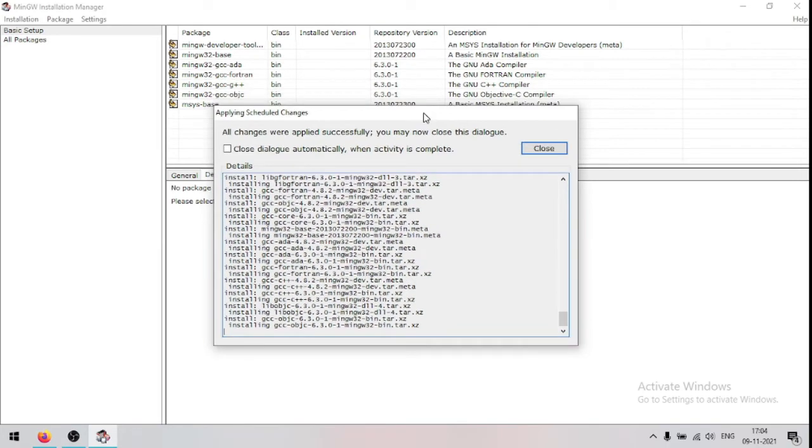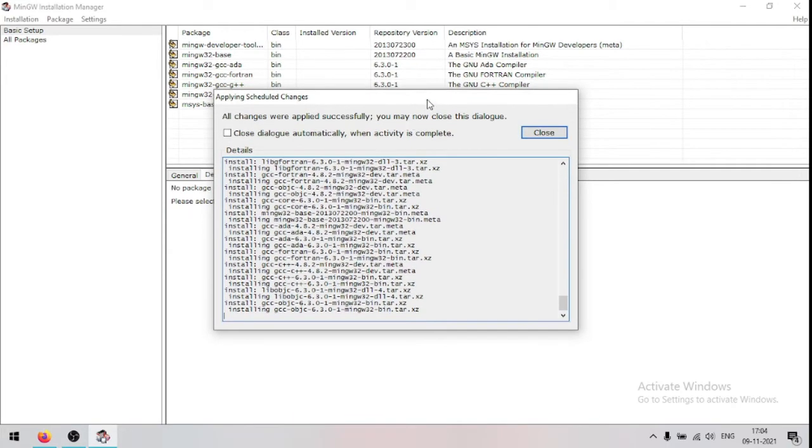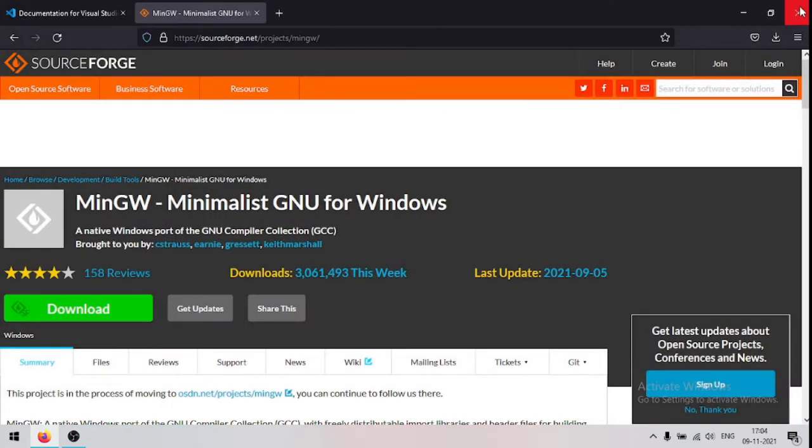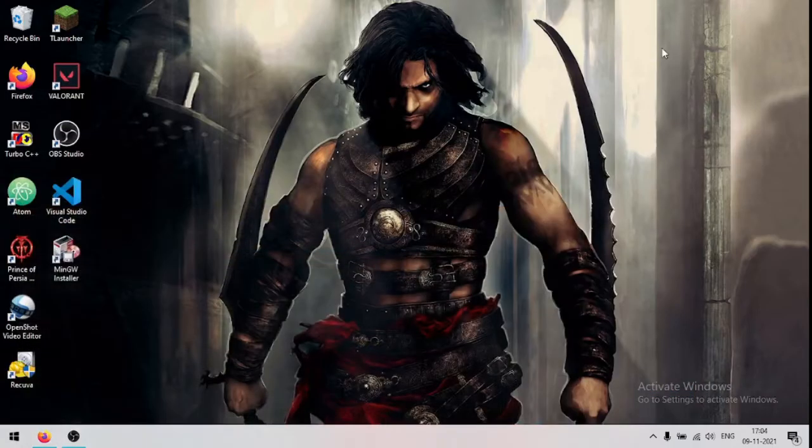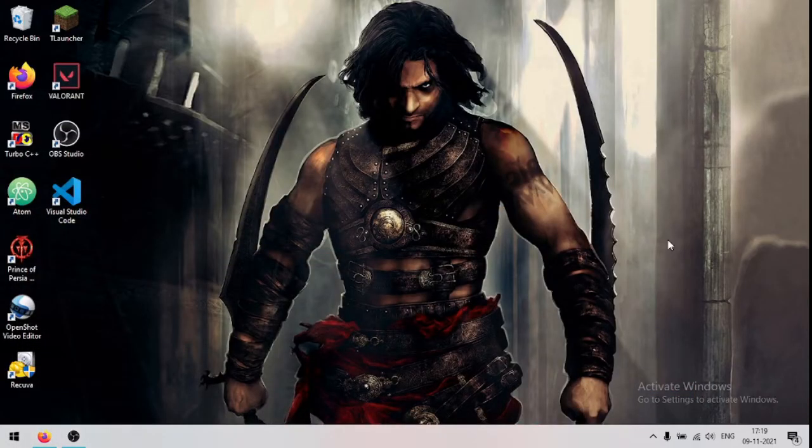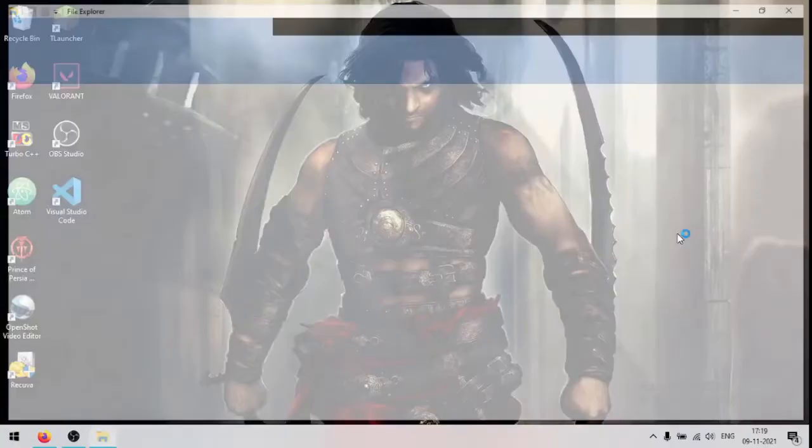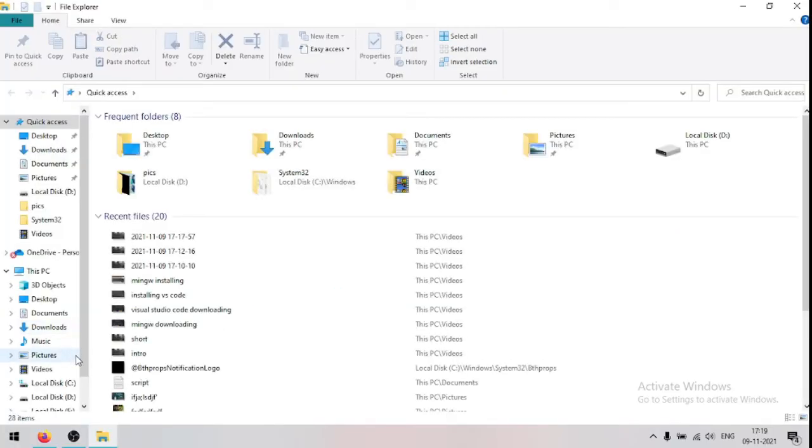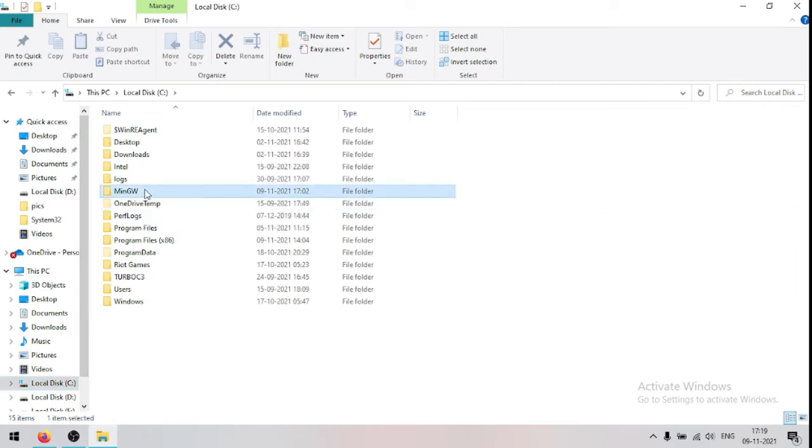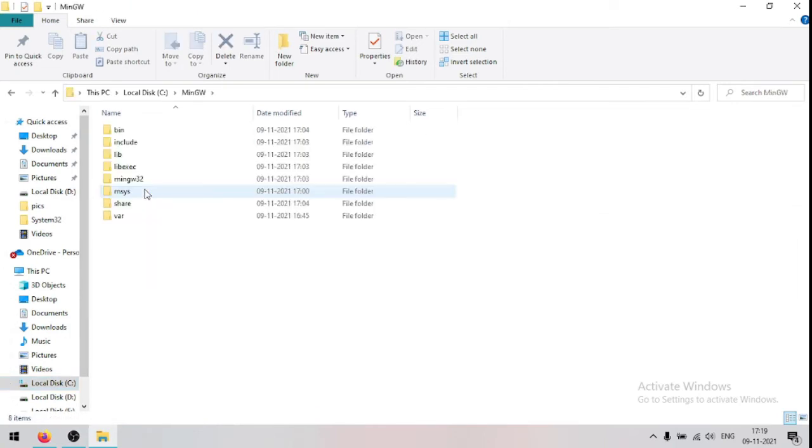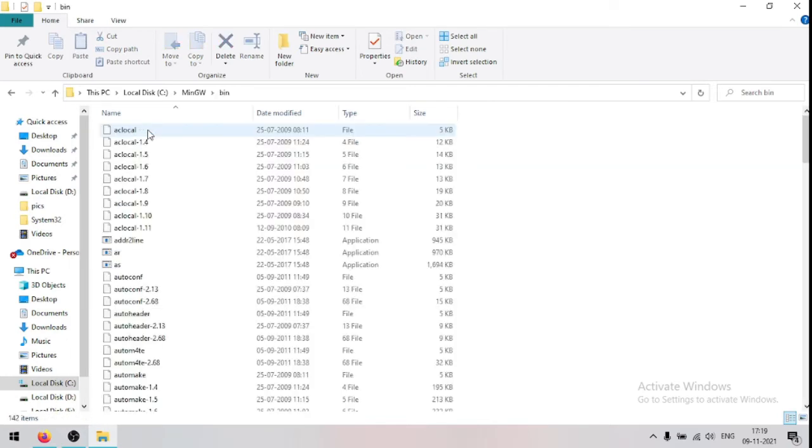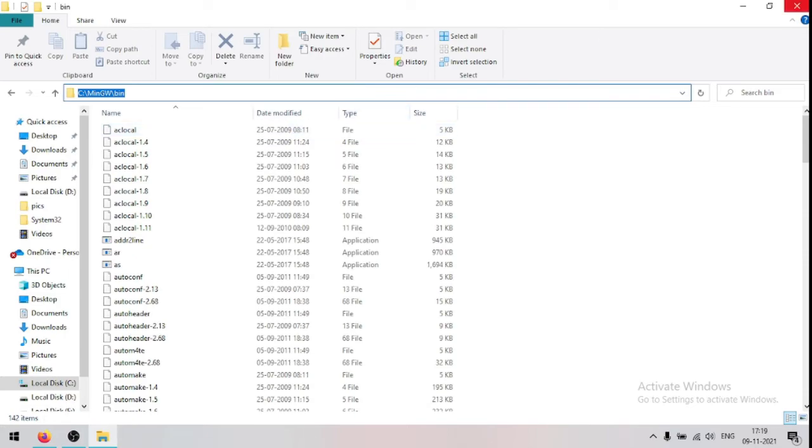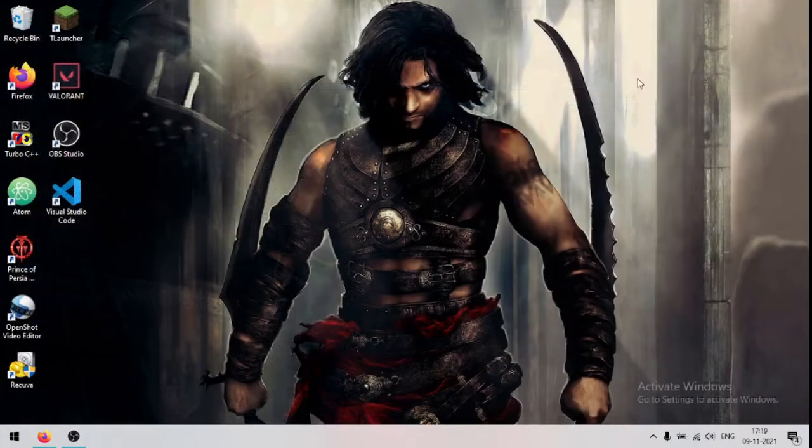The process of installation has been finished, so now we can close this window. After installing that, open file explorer, go to C drive, now we can find a folder here named mingw, open that, now open bin folder, now copy this path, now close this explorer.